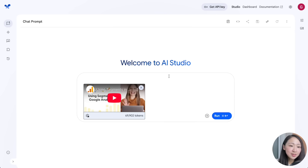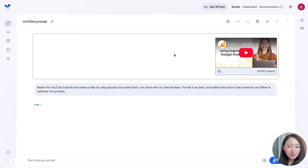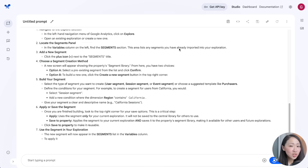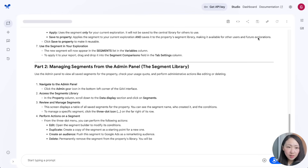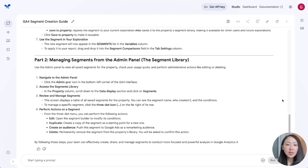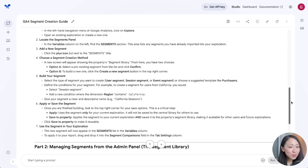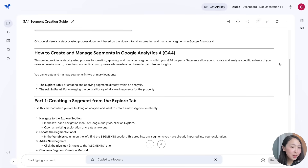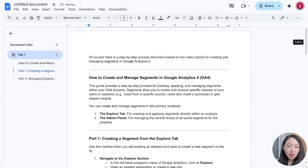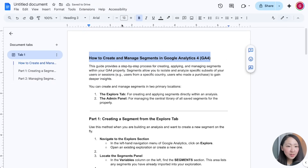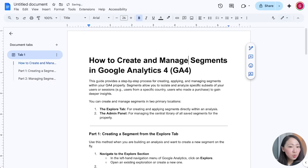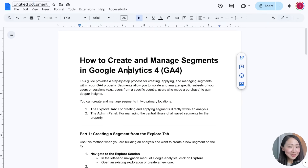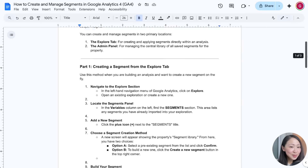Ask it to create a step-by-step process you can use, and the generated process is so detailed — with key sections, each step, and instructions. The response from AI Studio is consistently better than from the Gemini web app. You can just copy and paste into a work document that is ready to share along with the video, saving you a lot of time on preparing those tedious process documents.